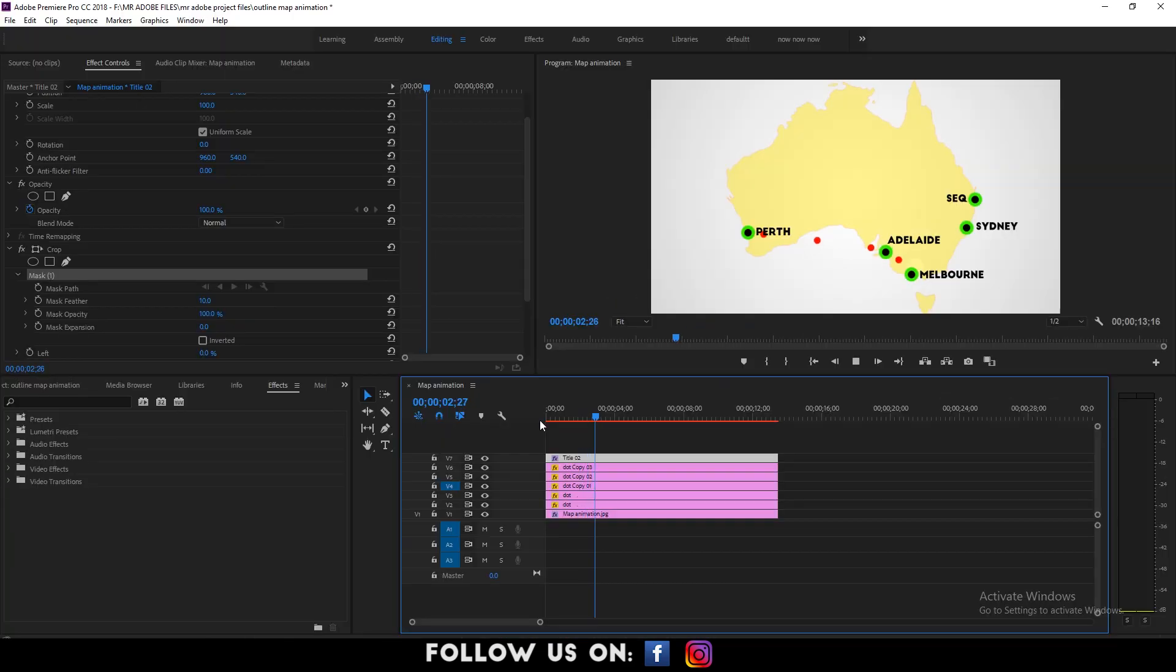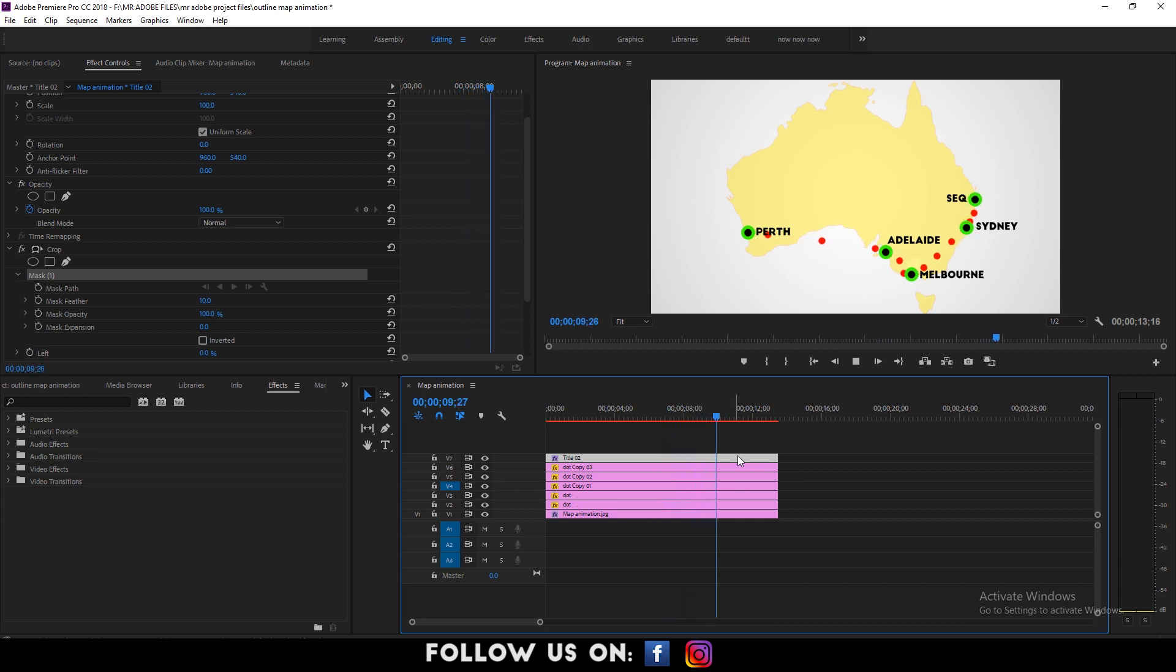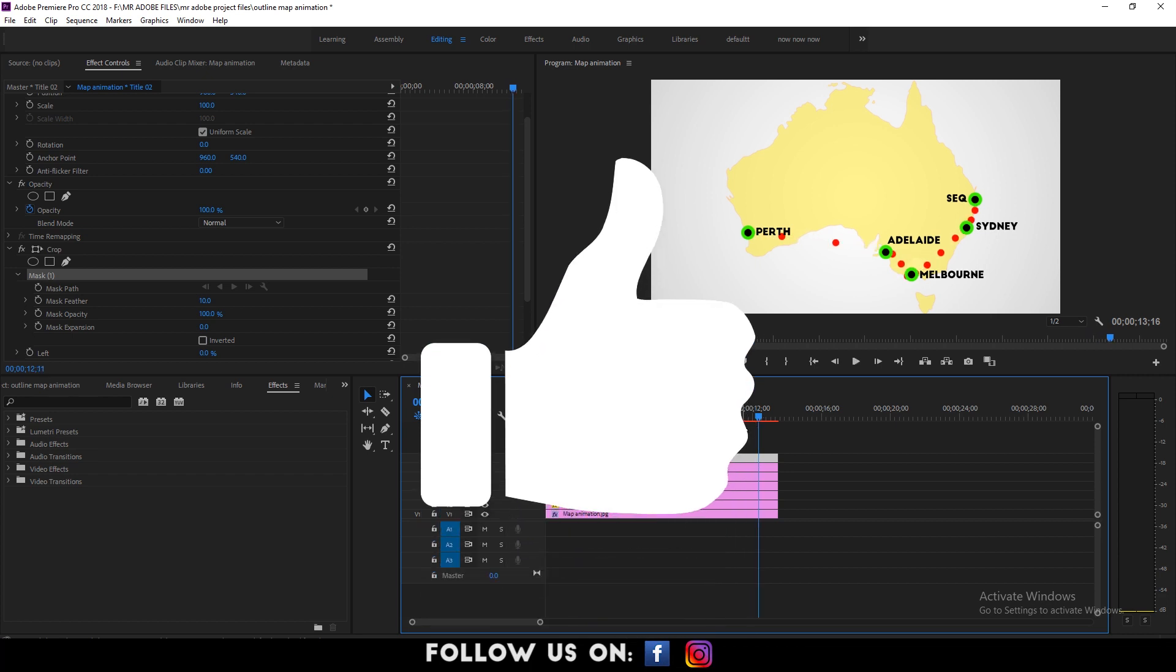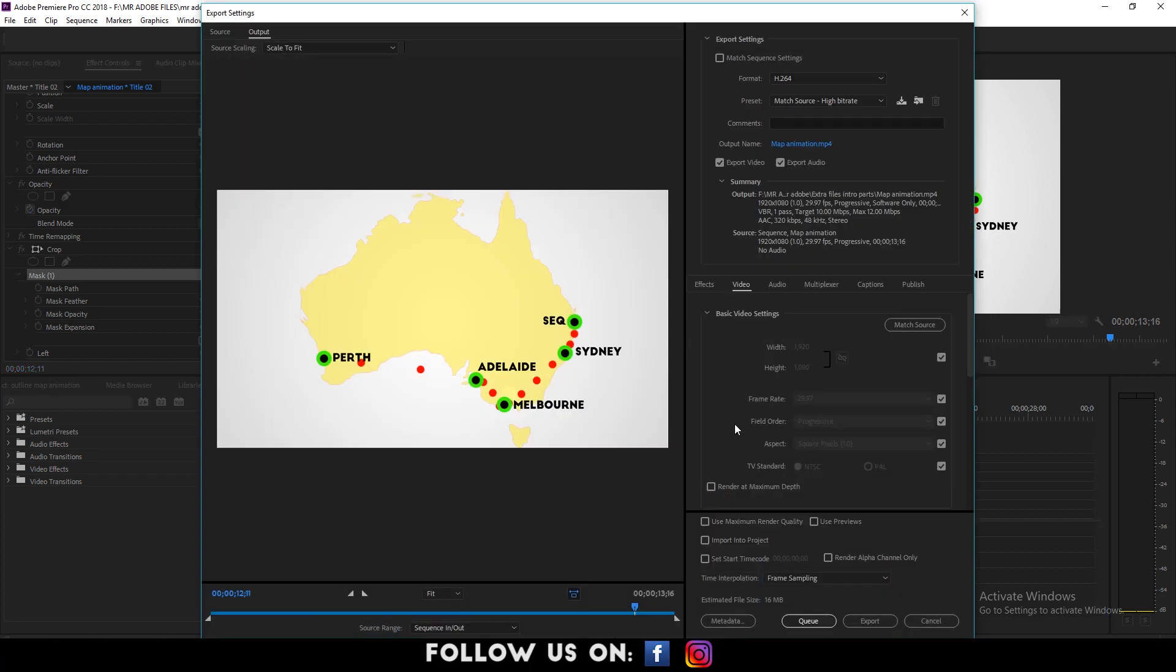Now you know how to use the animated map line animation in Adobe Premiere. Make sure to tag me in your creations. I'd love to see them. If you liked the video, please thumbs up and let me know if you thought it was helpful in the comment section down below.